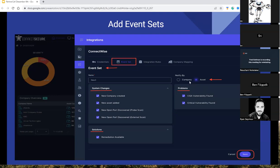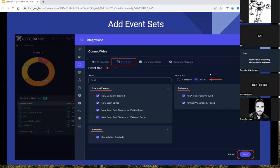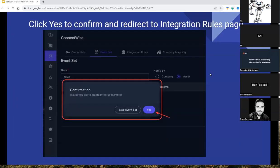We'll now have the ability to break some of these notifications up at the customer level by company or by asset, which is nice for partners dealing with really large volumes. This will give you flexibility in how those alerts are handled and what the ticket volume looks like in that environment. Once you create an event set, the event sets don't work unless you have an integration profile or integration rules mapped with them. The system is now prompting you and saying, 'Hey, we see that you've created this — do you want to now create your integration profile for it?' It's almost a wizard-style walkthrough, which I think is very intuitive and helpful.